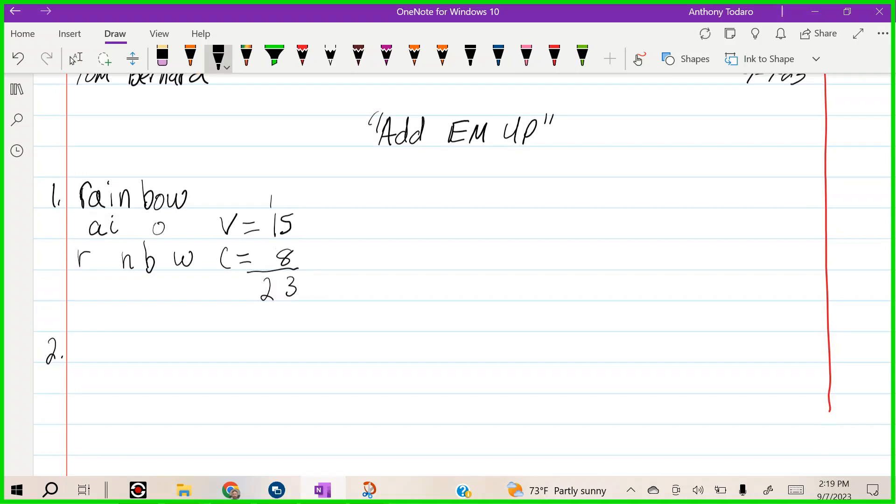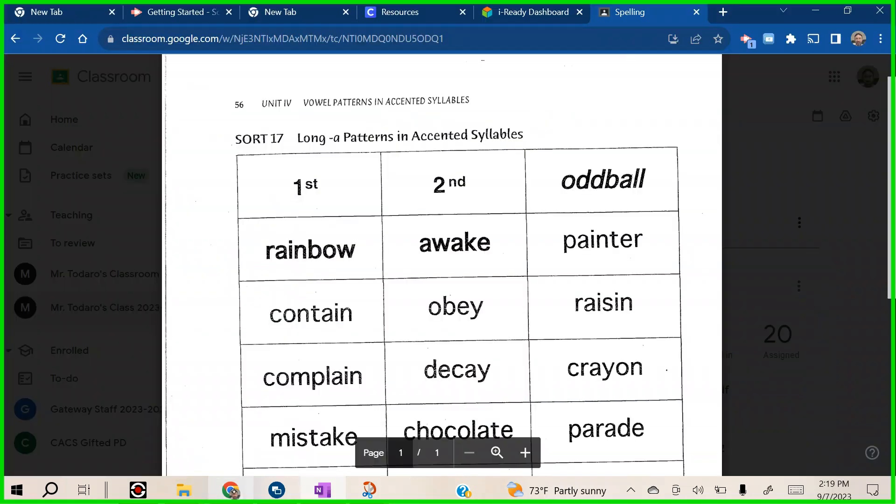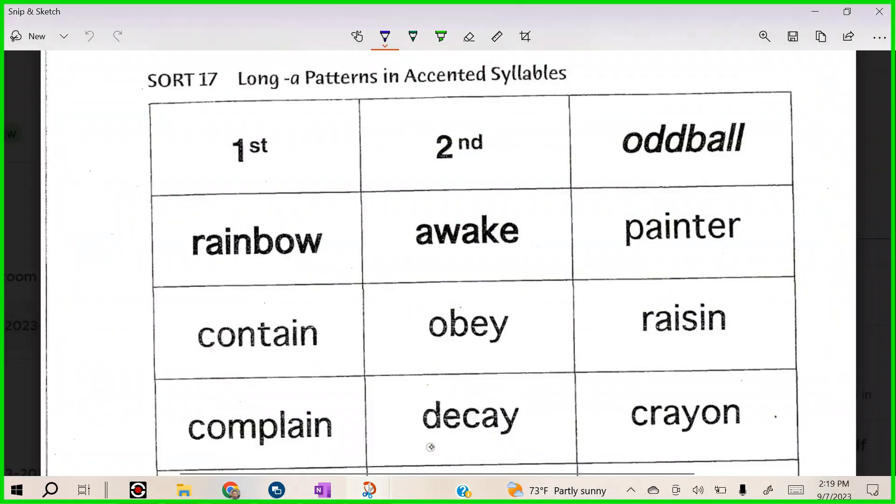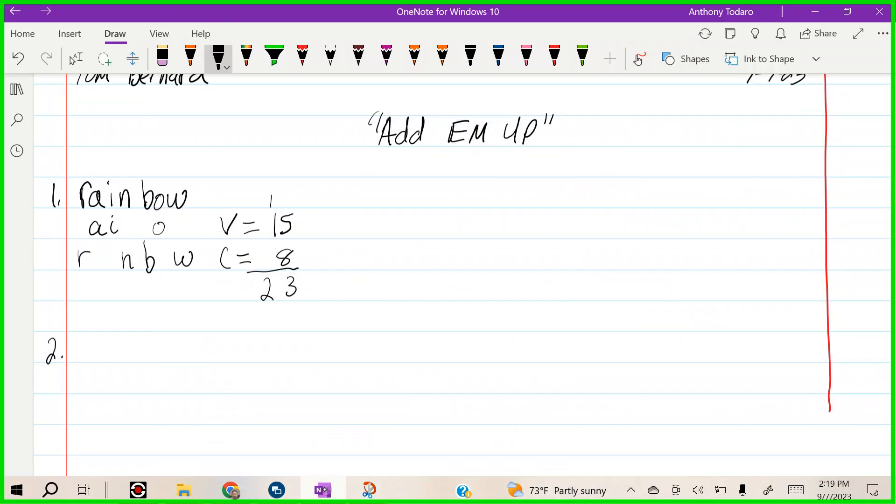Let's go to number two. I would just go right down my list. What's next? Awake. Let's do awake together. Ready? So we have A-W-A-K-E.